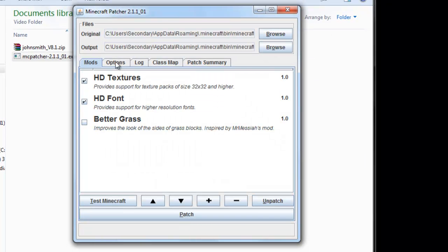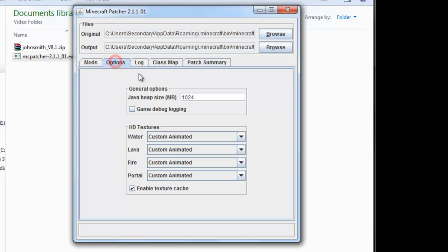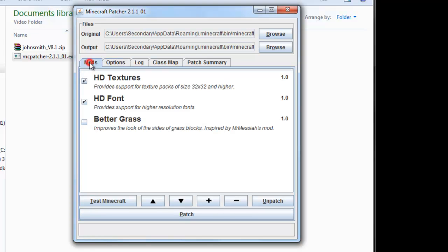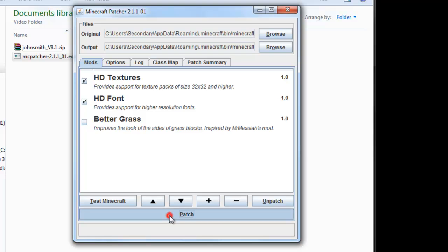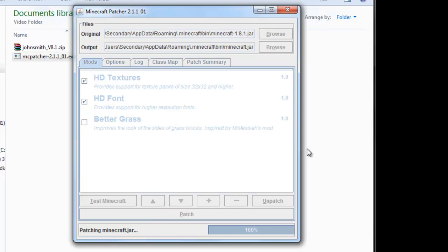I change the Java heap size option and keep it at 1GB or 1024MB. Leave these other options. I keep the better grass off. Click Patch.